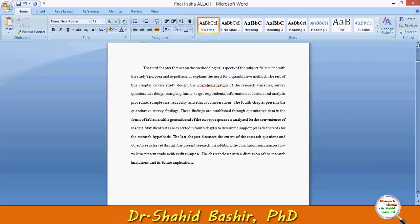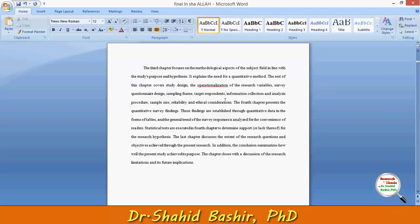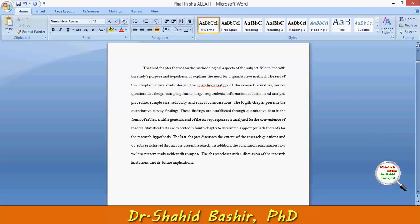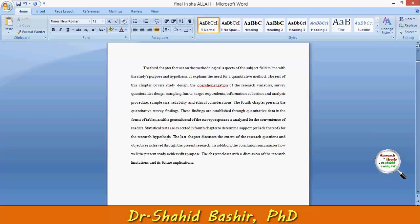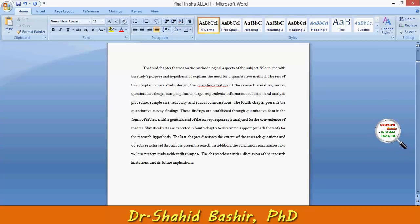The third chapter focuses on the methodological aspects of the subject field in line with the study's purpose and hypotheses. It explains the need for a quantitative method. The fourth chapter presents the quantitative survey findings, and statistical tests are executed to determine support or lack thereof for the research hypothesis.